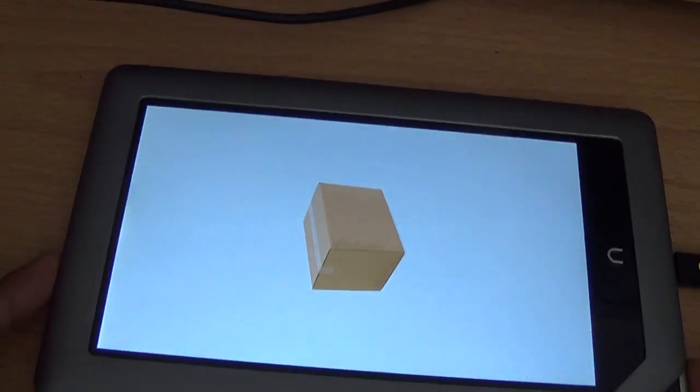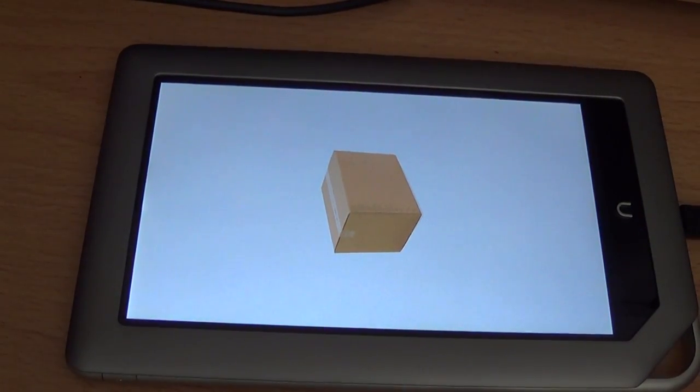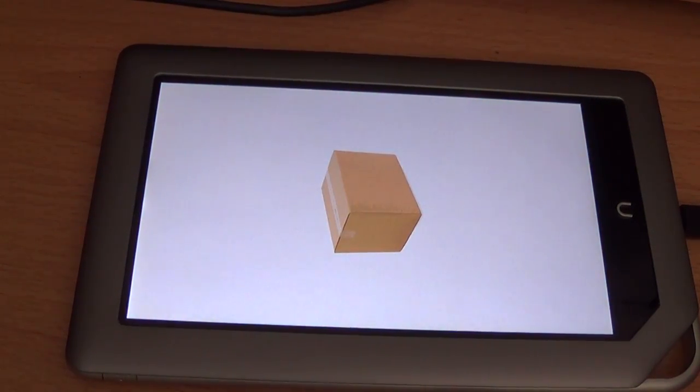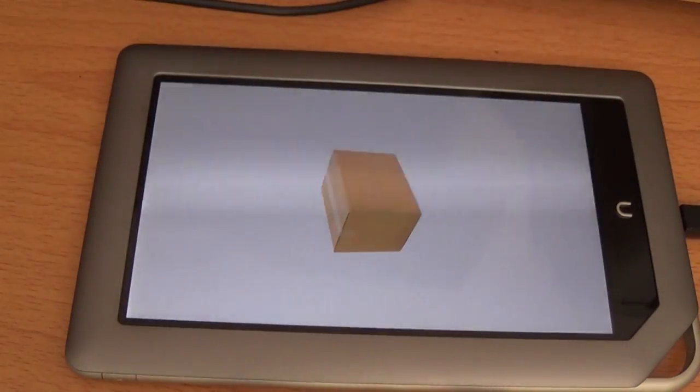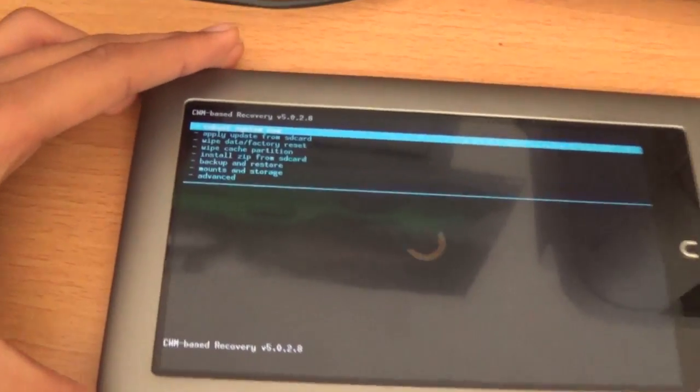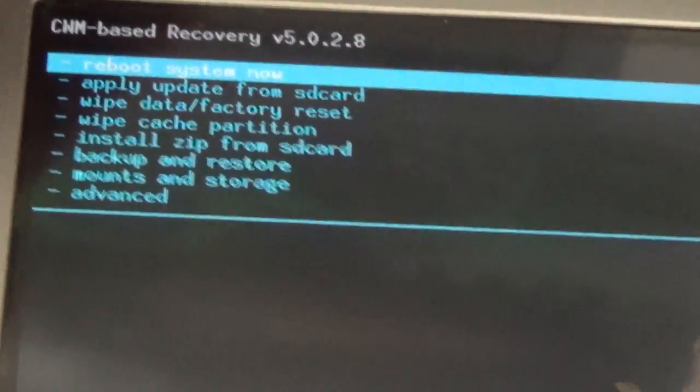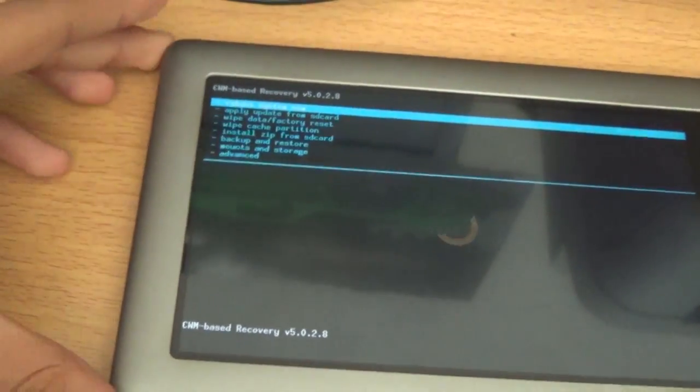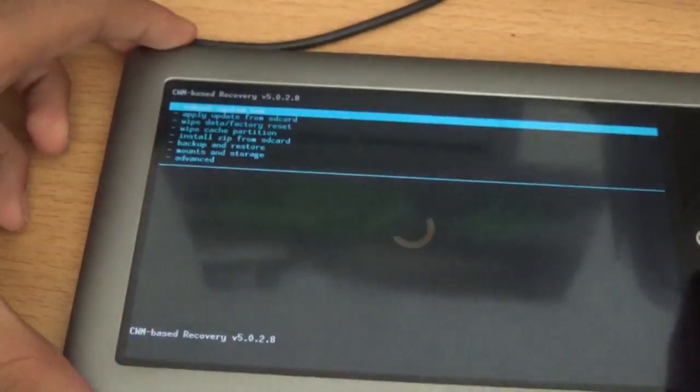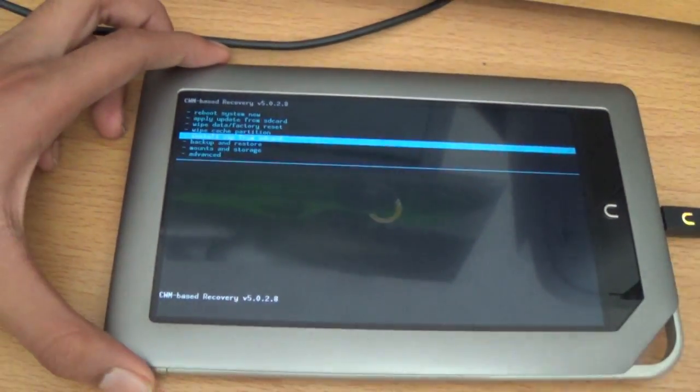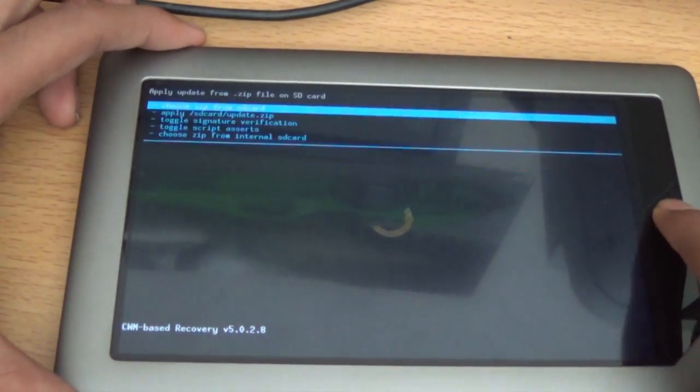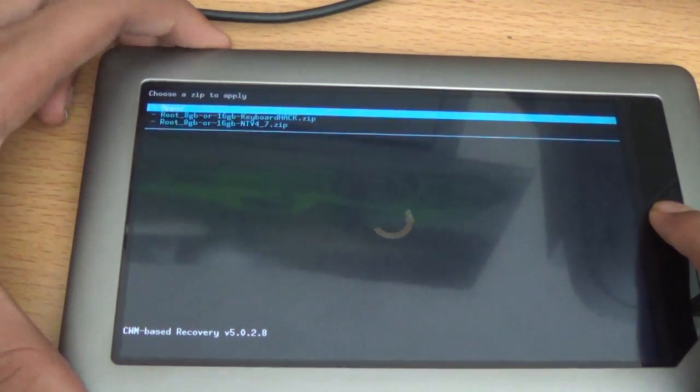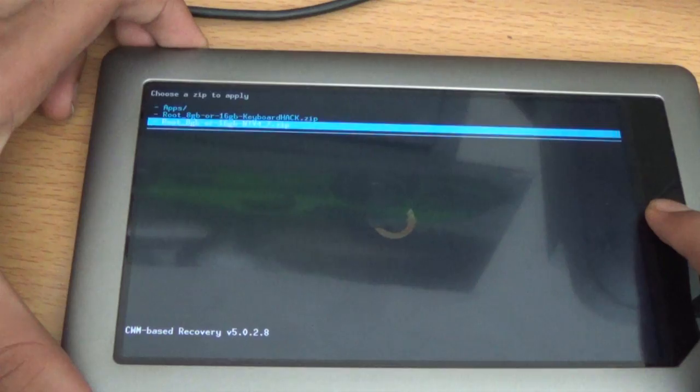And you should see this box. If you don't, go ahead and try this over again, because you need this box for it to work. Once you get to these steps, you want to go, alright, first of all, plus is up and minus, the volume buttons, the minus one is down. So minus all the way to install zip from SD card, and then click on the end button.